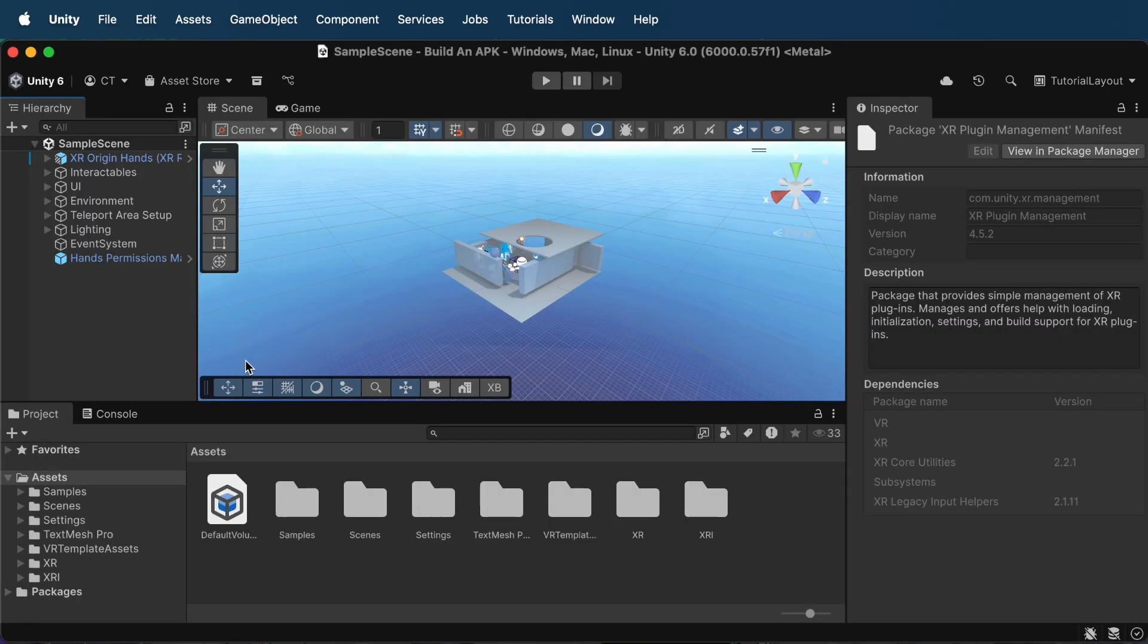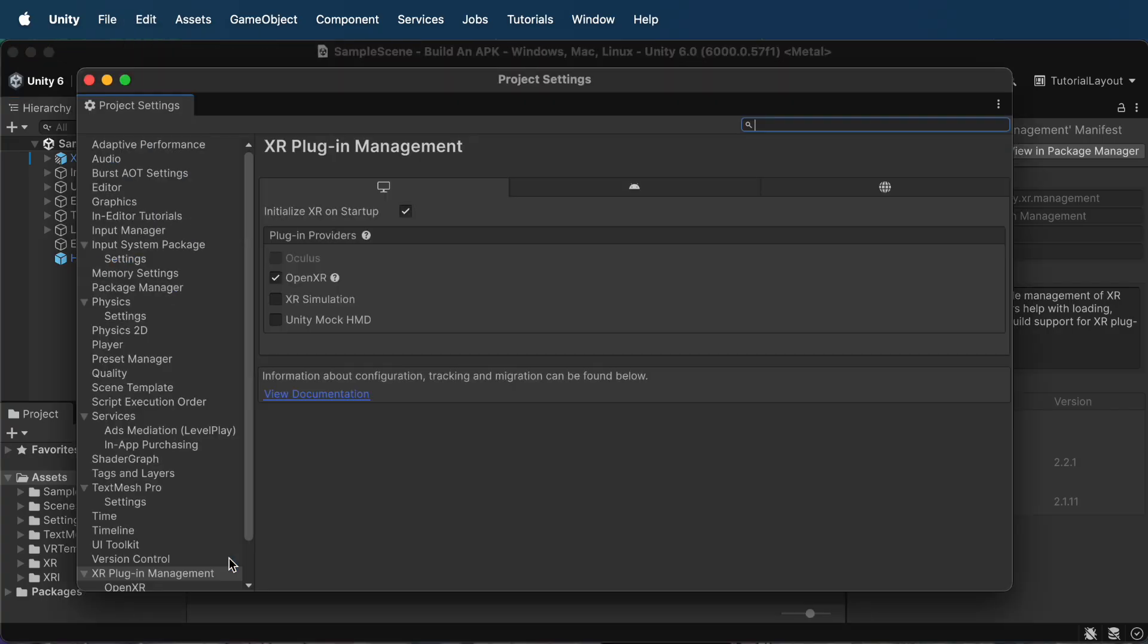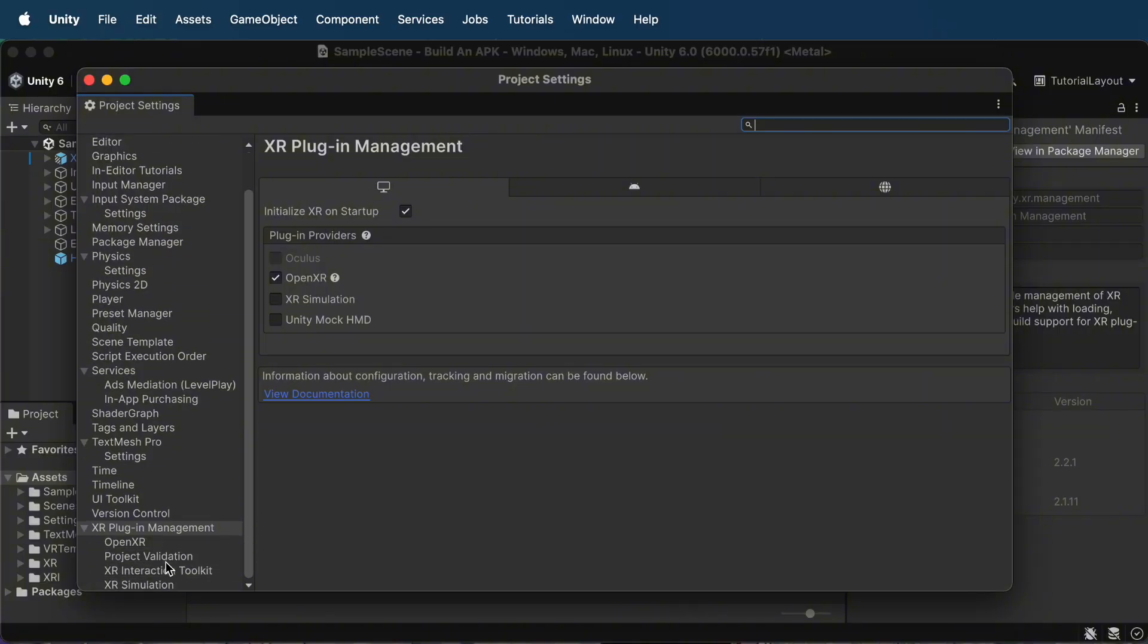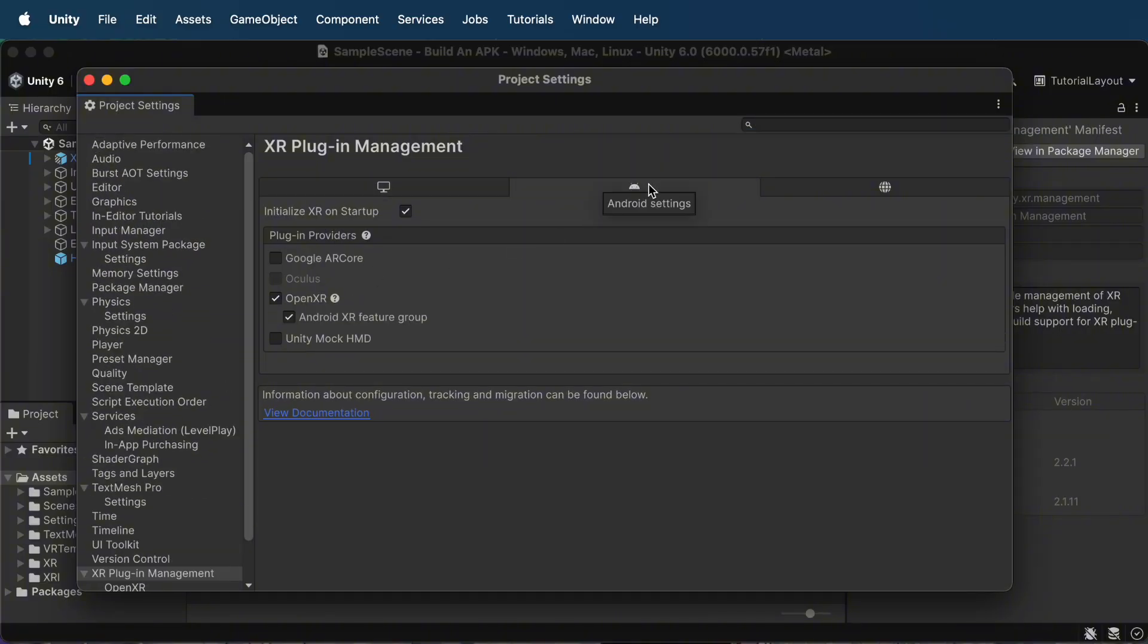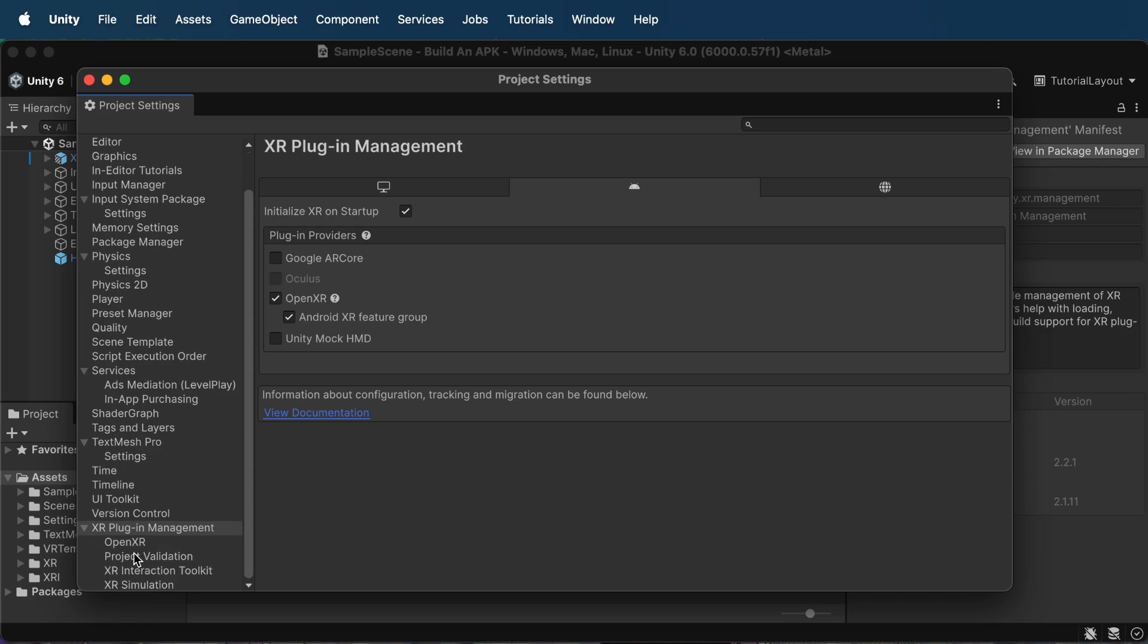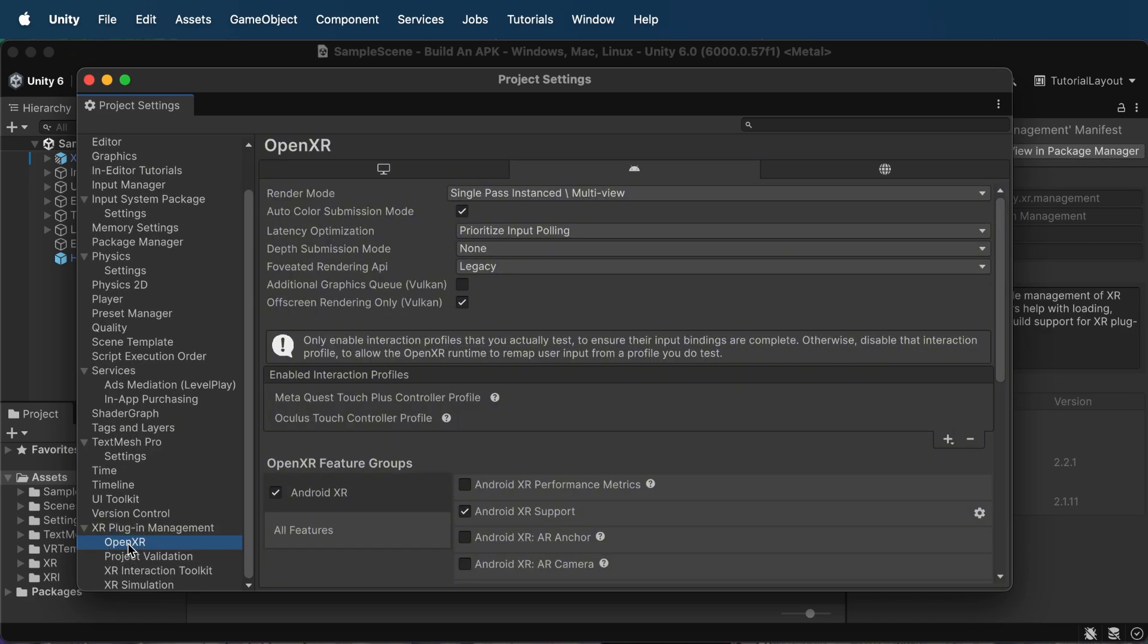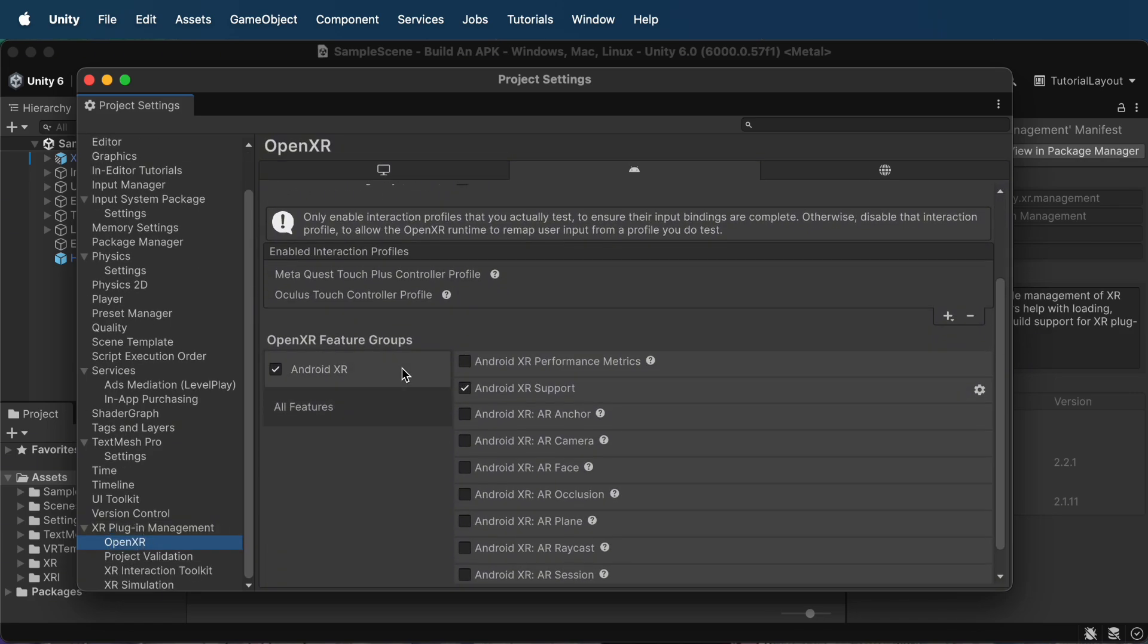Once that's done, go to Edit, Project Settings, XR plugin management. Under the Android tab, activate OpenXR, that's the best choice for Meta Quest 3 and future proofing. Expand the OpenXR settings under the Interaction Profiles, and make sure Meta Quest support is enabled.